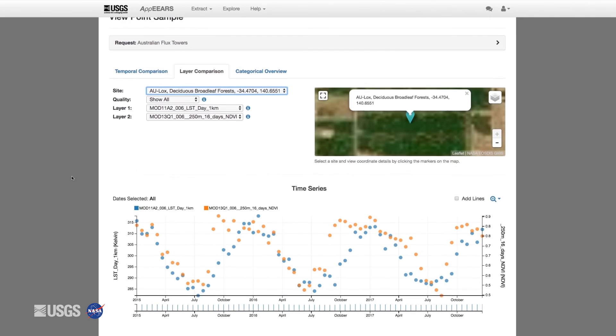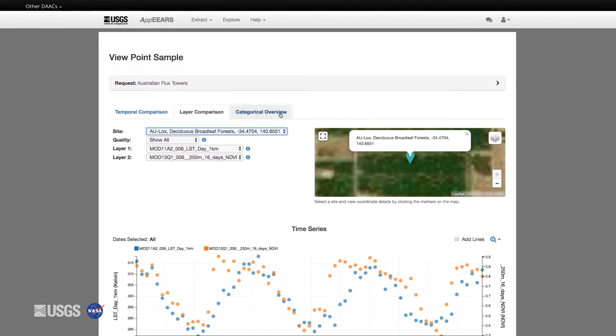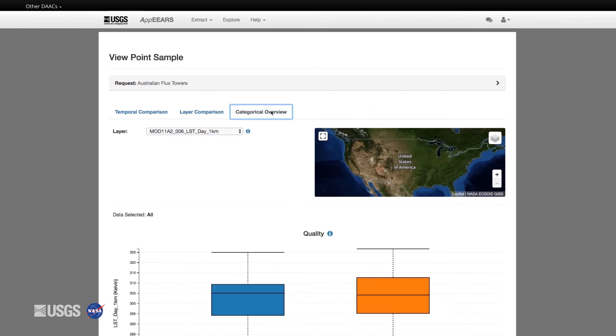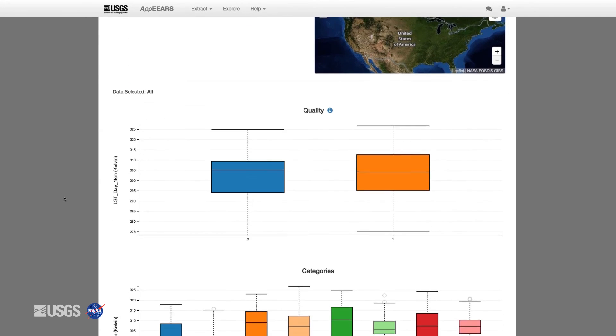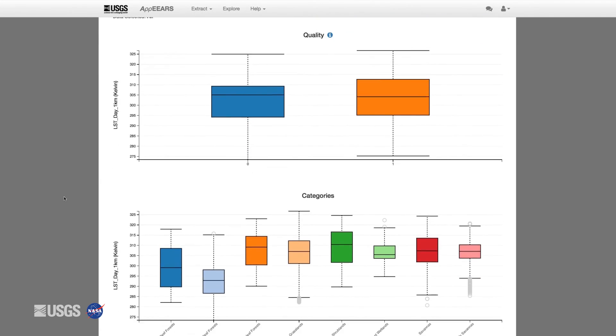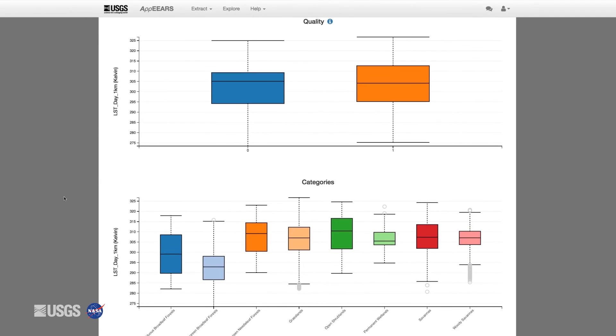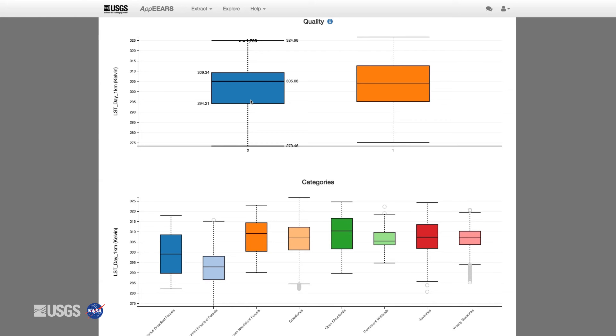Finally, using the categorical overview tab, you can examine the quality information and aggregated data values by box and whisker plots. Since the input points contain the optional ID and category fields, we can leverage them to gain additional insights into the data. On this page, you can filter the data down by clicking on one of the box and whiskers. For example, if you only want to look at good quality grassland data.